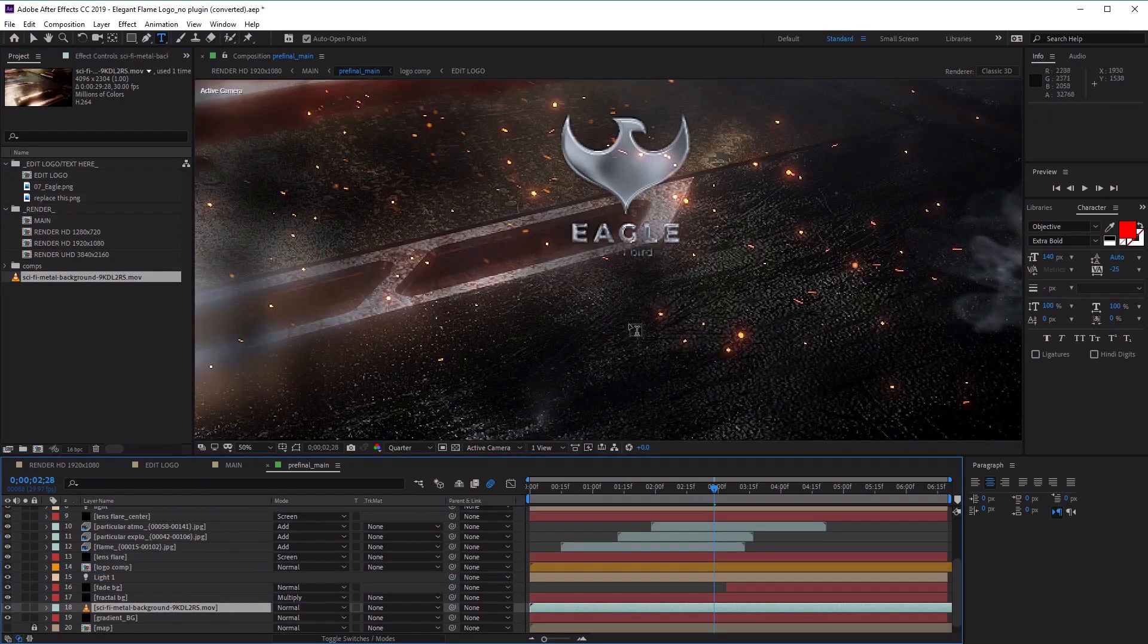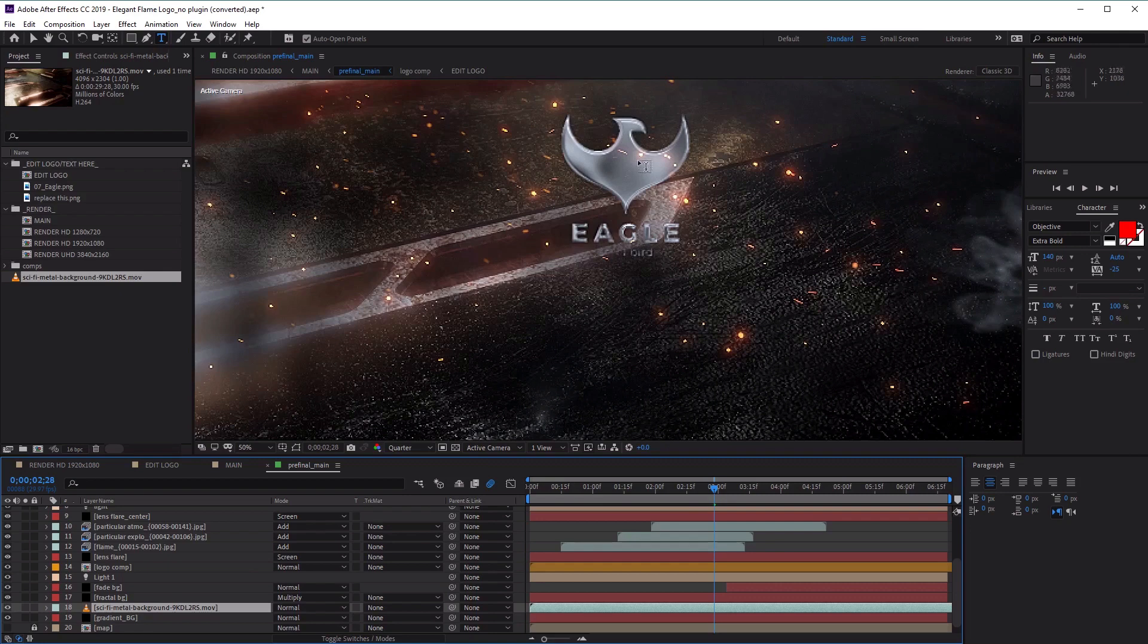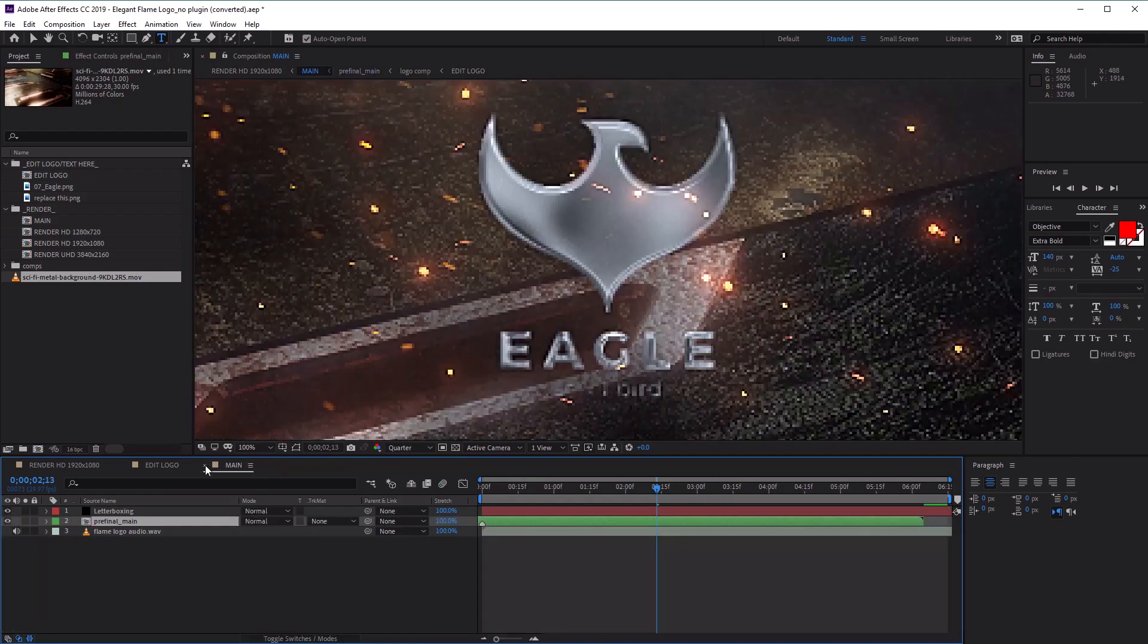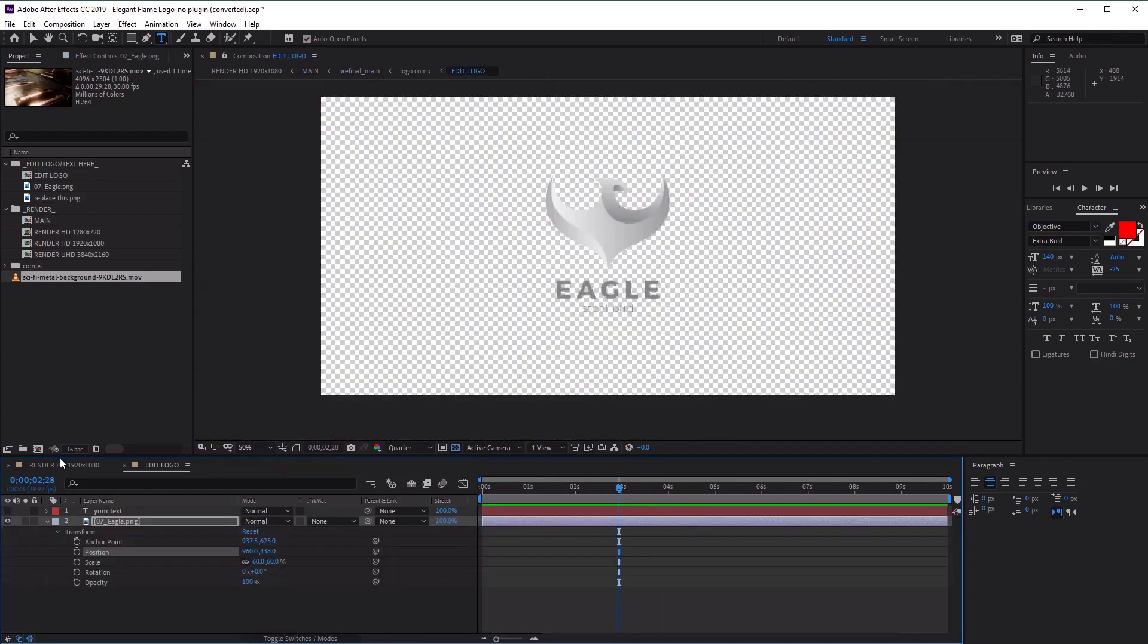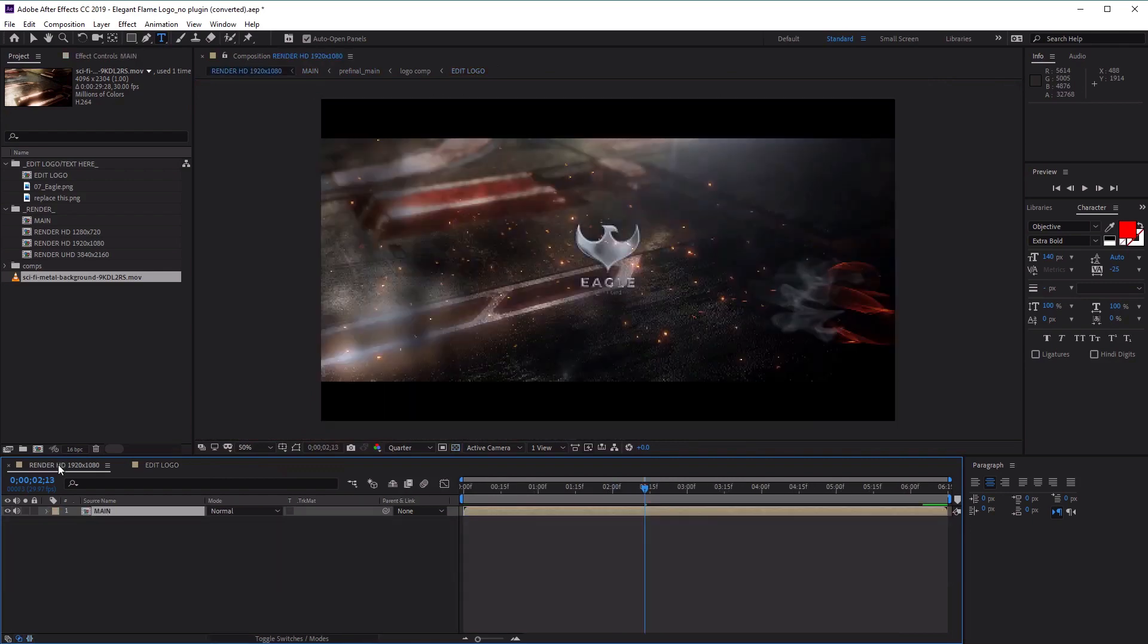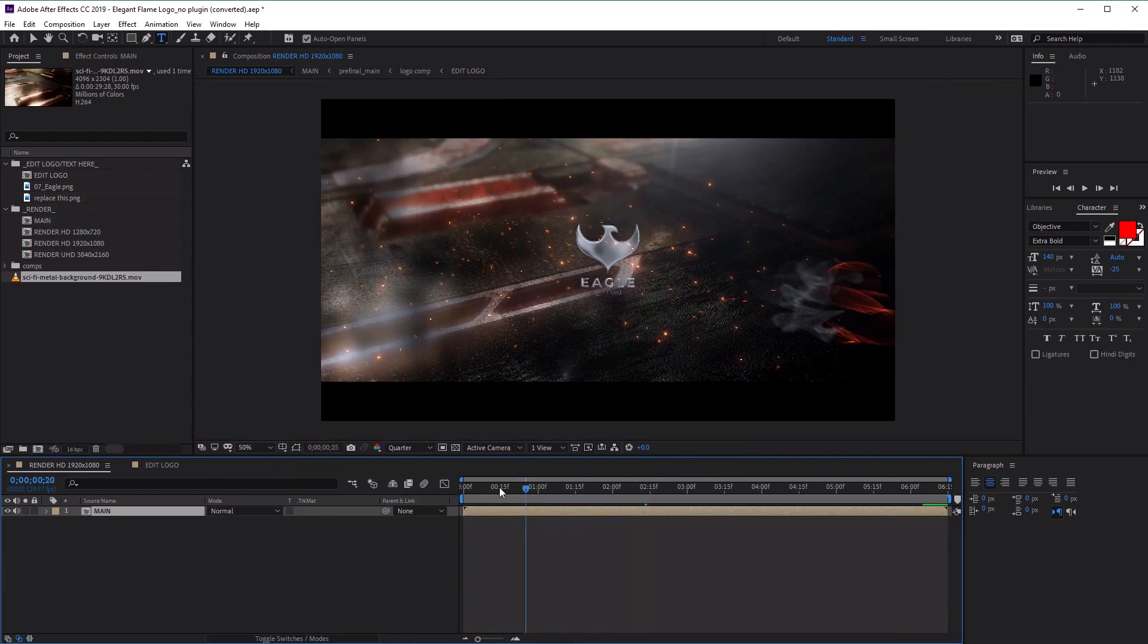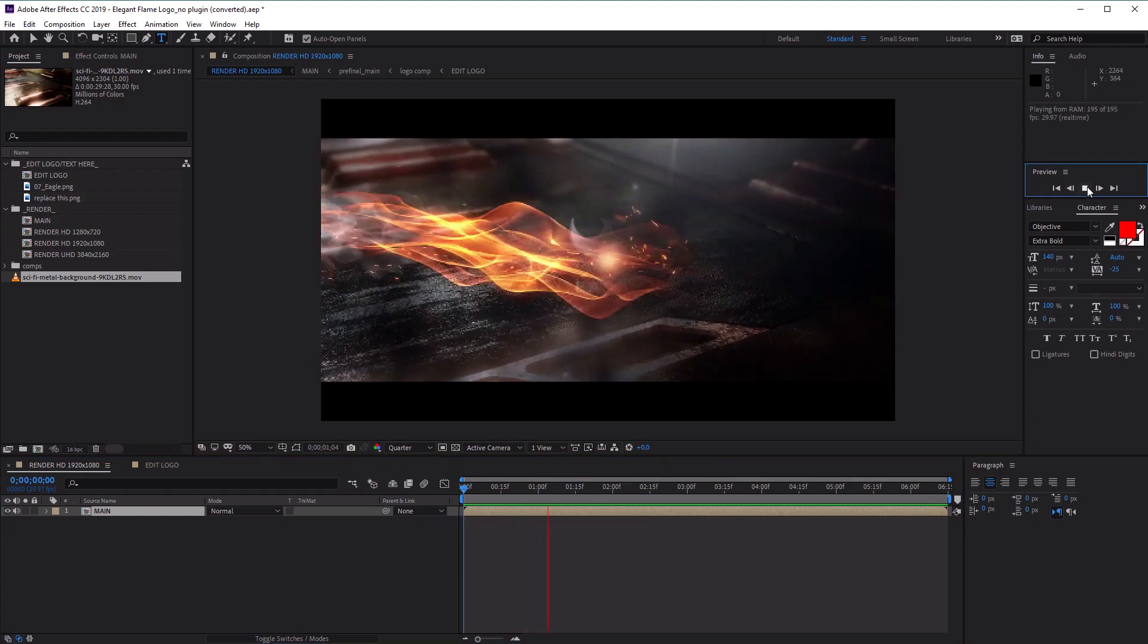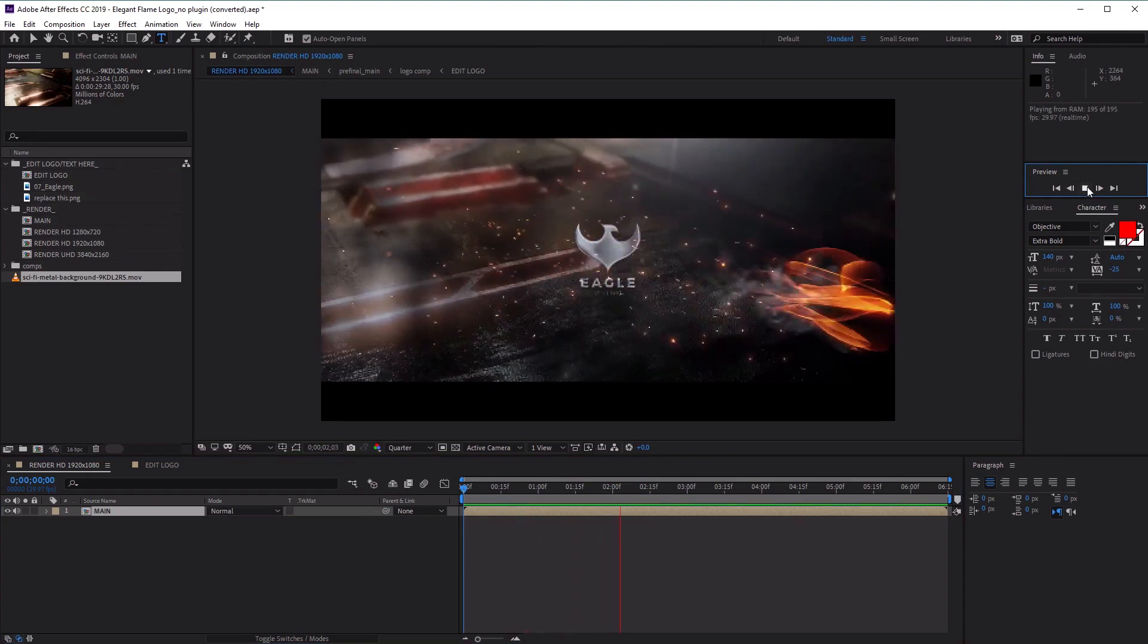Let's close all of these and go back to our render HD comp. Let's preview this by clicking on the preview button. Excellent.